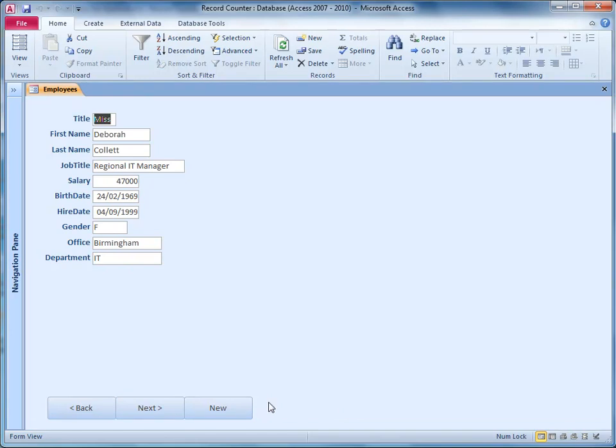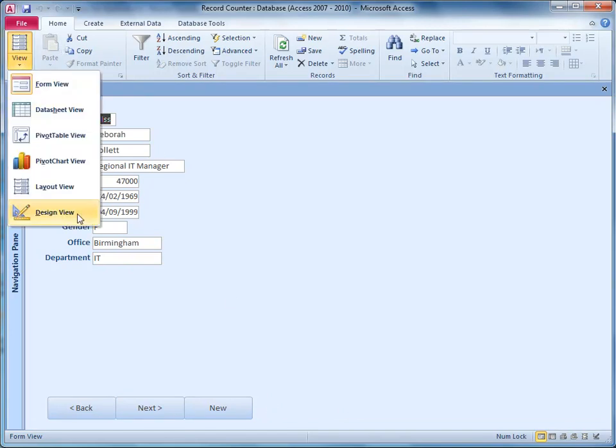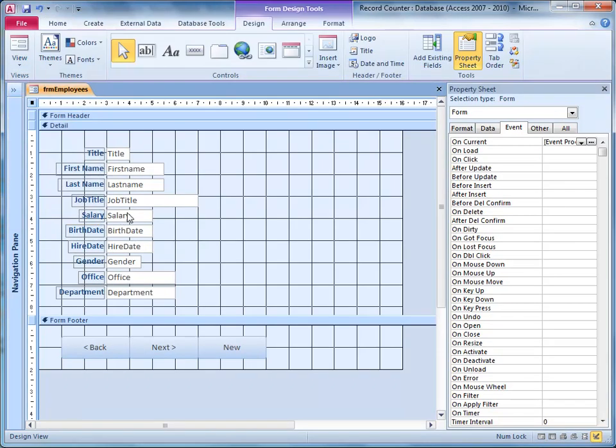The first thing you need to do is take your form into design view. Now I'm going to place my record counter down here in the footer alongside my buttons, but you can place it anywhere in the form. It will work just as well. I'm going to use a label.